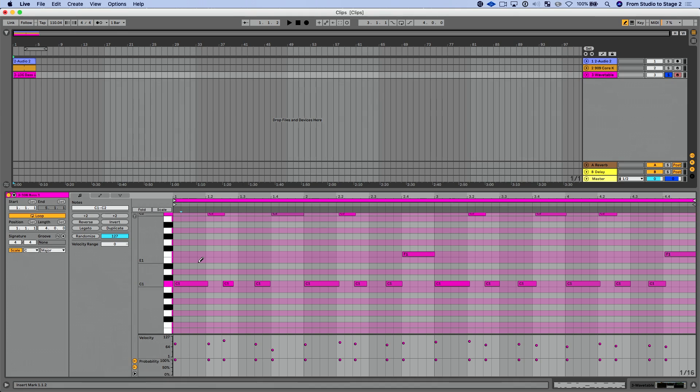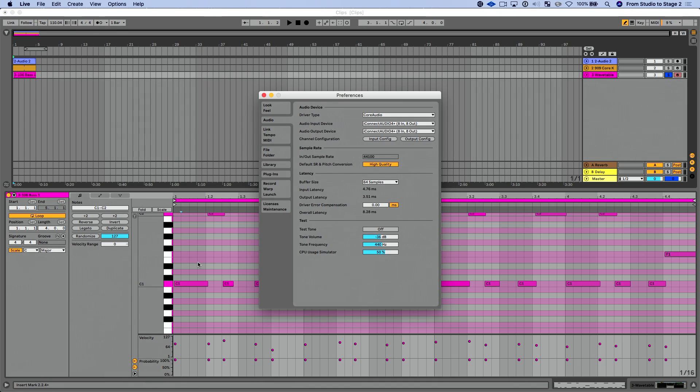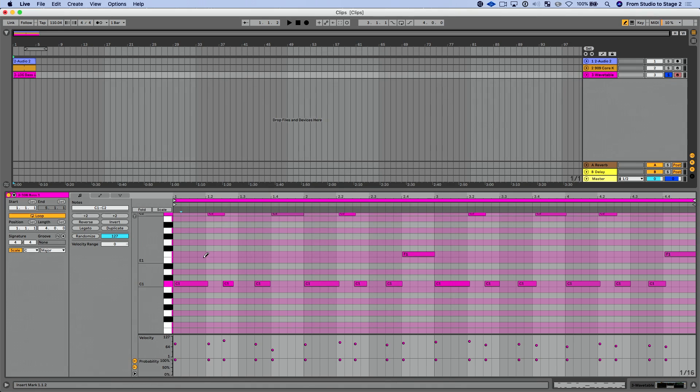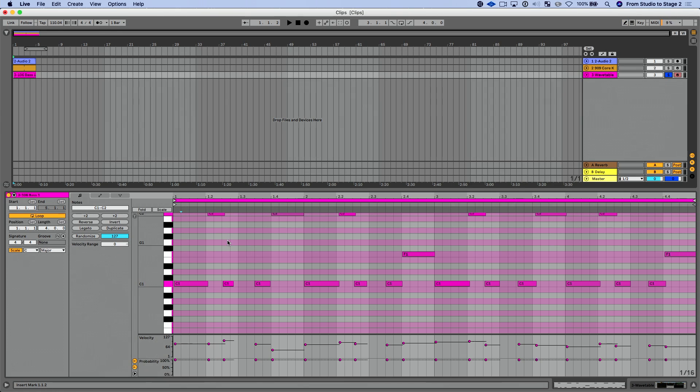Now we talked about this in the preferences walkthrough. But if I go command comma into Live's preferences and go into the record warp launch tab down at the bottom here, MIDI note drawing, I could enable draw mode with pitch lock to be on all the time if we wanted. Or again, like I said here, when I'm in draw mode, just hold down option and click and drag. And that's going to add that in and lock it into the grid. Now let me disable draw mode.